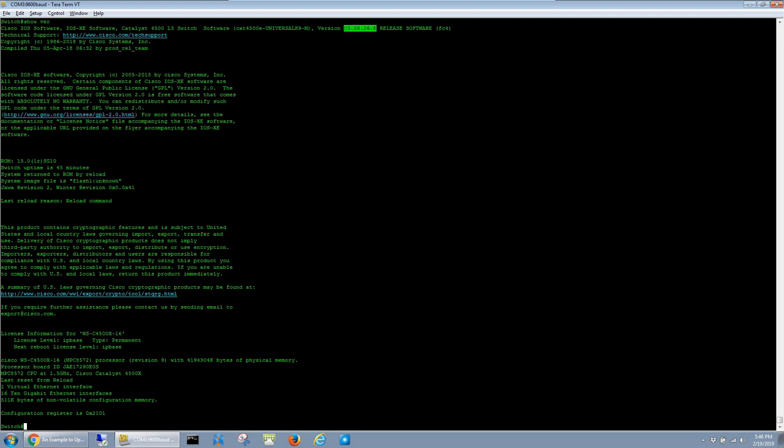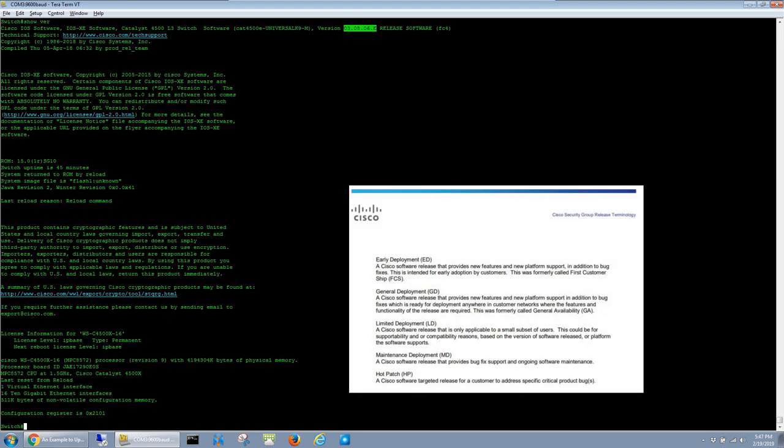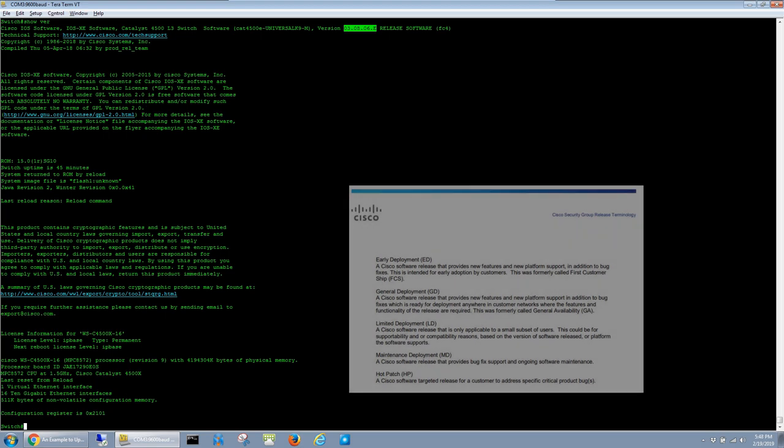When I'm setting up a switch, I like to use one of the starred images off of Cisco's download page. I also try to stick to an image that's marked MD for maintenance deployment as opposed to ED for early deployment. The maintenance deployment images are focused on bug fixes for existing features, whereas the early deployment images include bug fixes as well as new features.